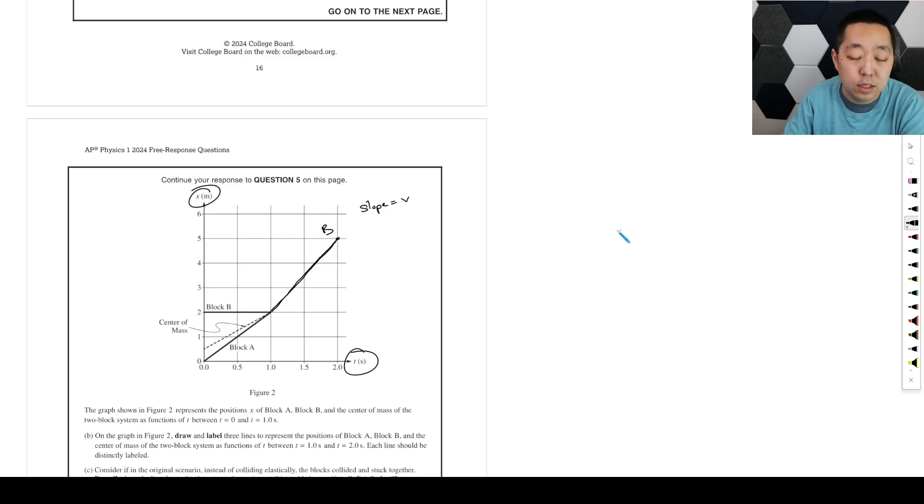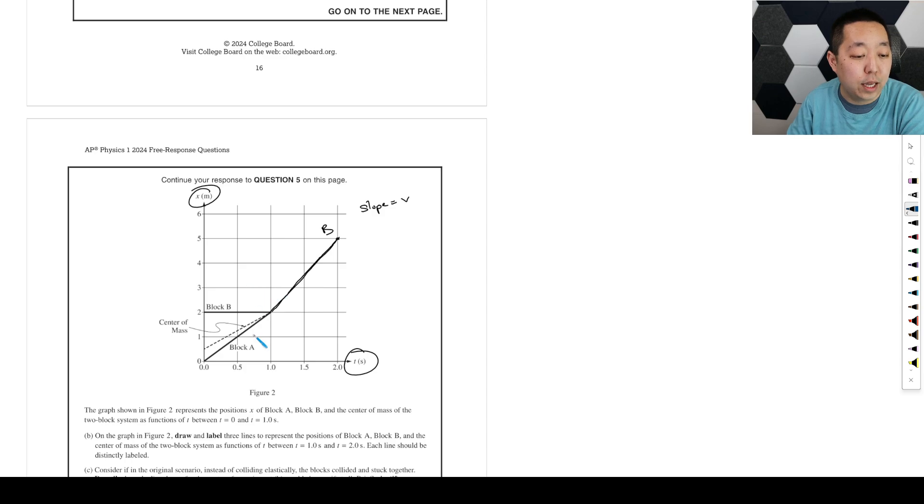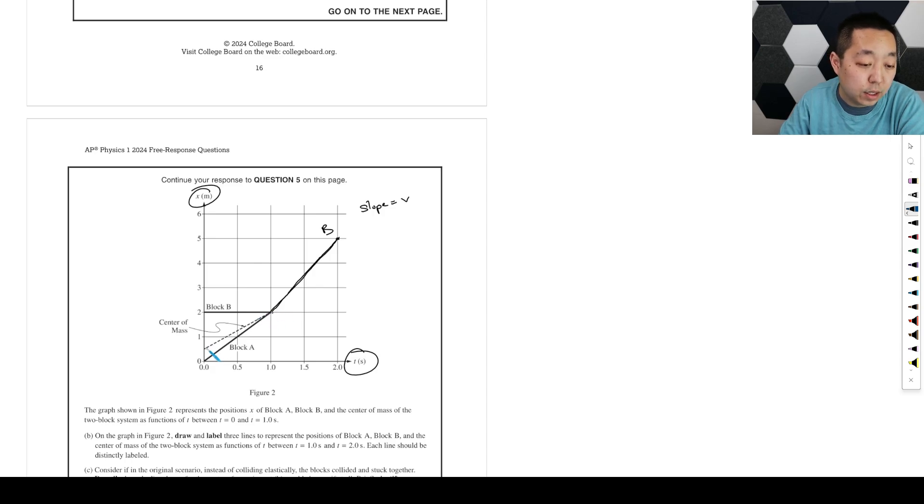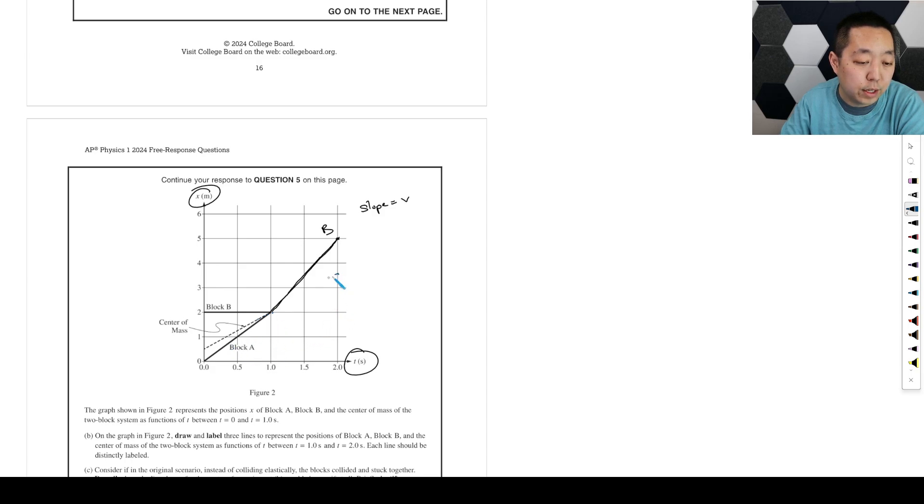We'll use a different color for block A. Well, the center of mass is just going to continue on on a straight line here. Looks like there's a slope of... goes over 1, goes up 1.5. So about there.